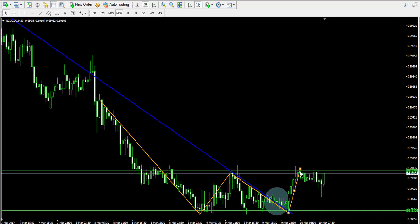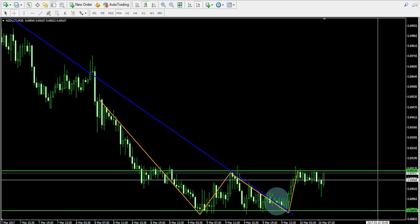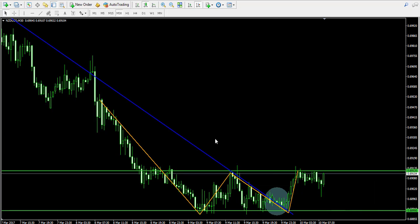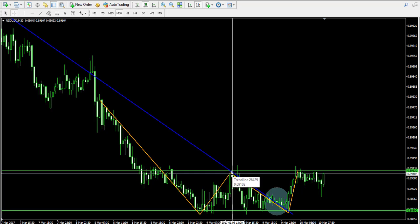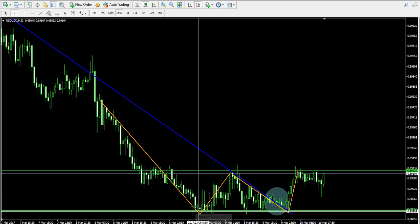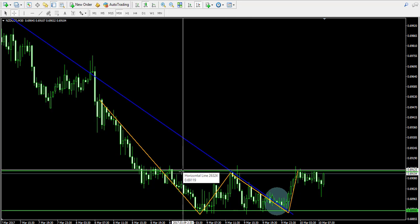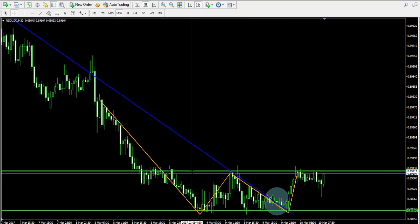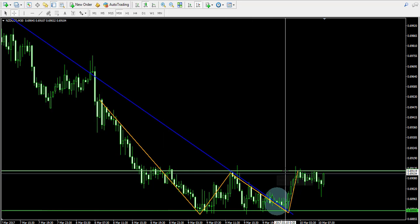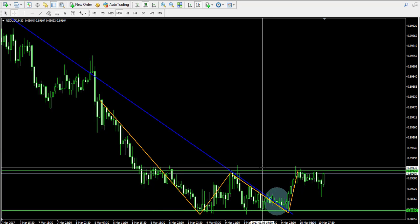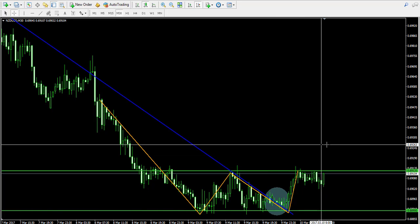We have one bottom, second bottom, and in this case the trigger line of the pattern is located at 0.6912. The trigger level of the double bottom pattern is marked by the top which goes between the two bottoms — the first bottom and the second bottom. So this is the top, and for this reason the upper level of our current consolidation and horizontal price range is the trigger line of our pattern.